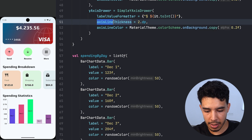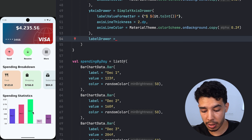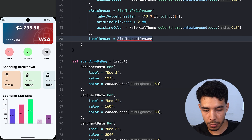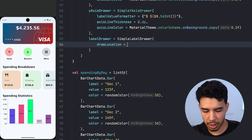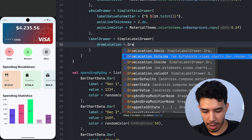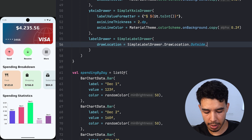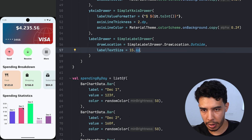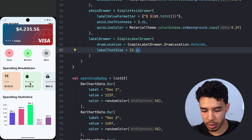We can also change the axis line thickness and color for the y-axis. The label drawer uses SimpleLabelDrawer with drawerLocation set to DrawerDots.Outside. We can also set labelTextSize to 15.sp. Now the bars look much better with the labels positioned outside.